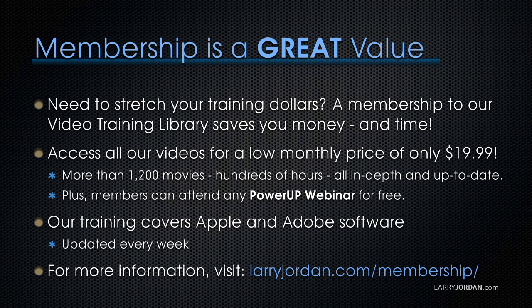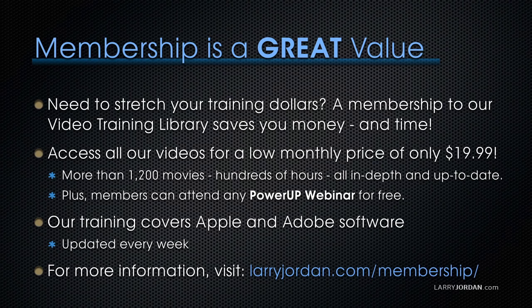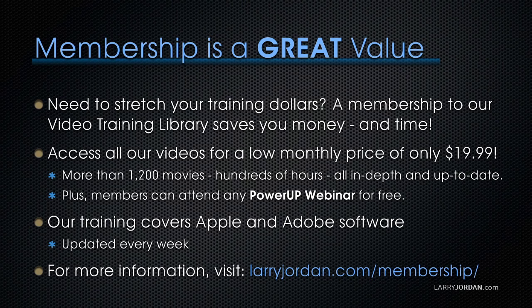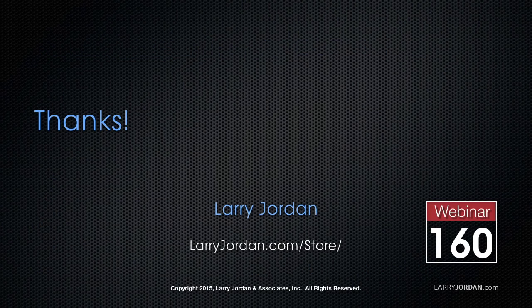Plus, members can attend any power-up webinar for free. Our training covers Apple and Adobe software, we update it every week. And for more information, visit larryjordan.com/membership. And thanks.